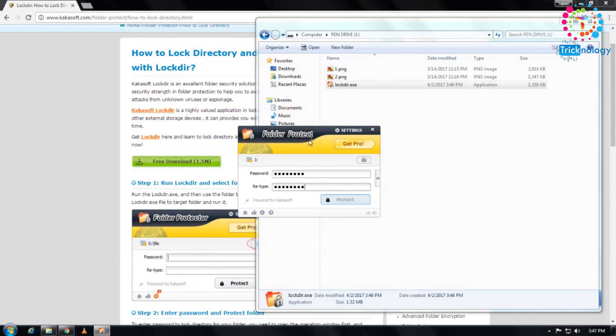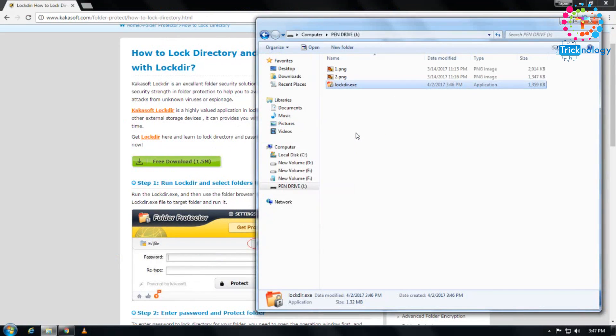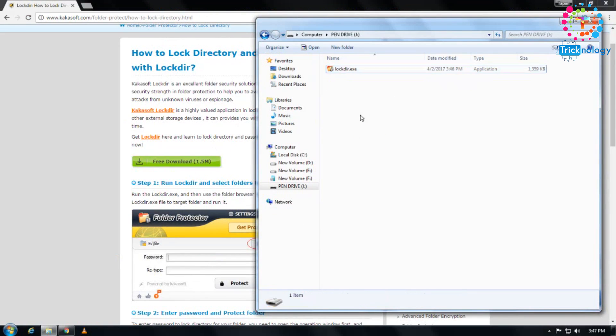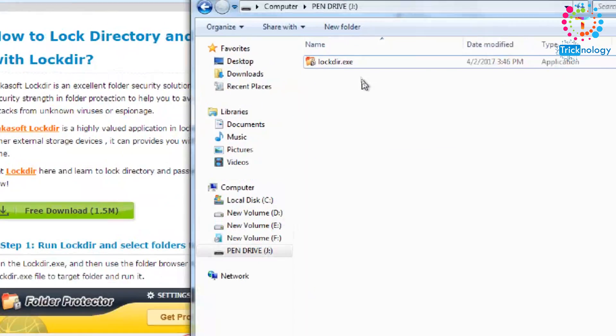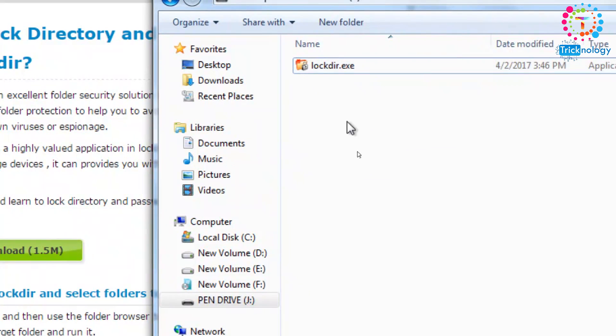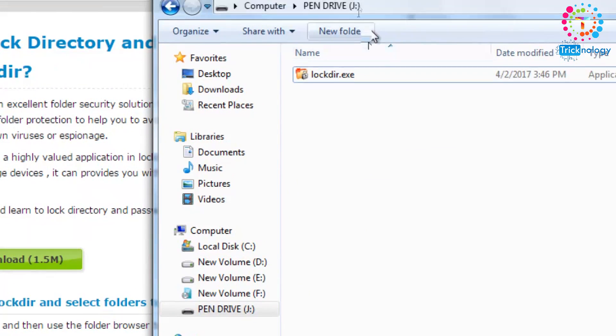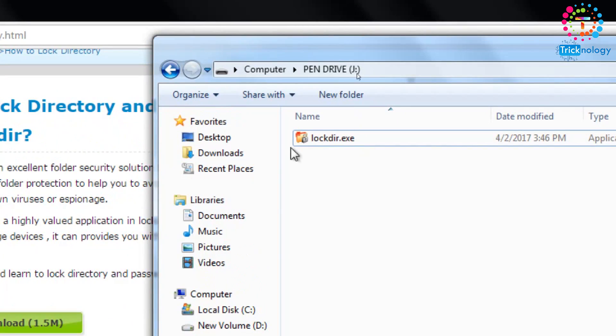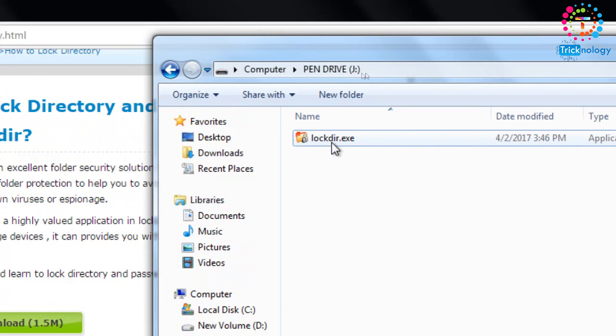Now, as you can see, my two files are automatically gone from my pen drive, hidden by the protection. If you want to access those two files, you have to double-click again on lockdir.